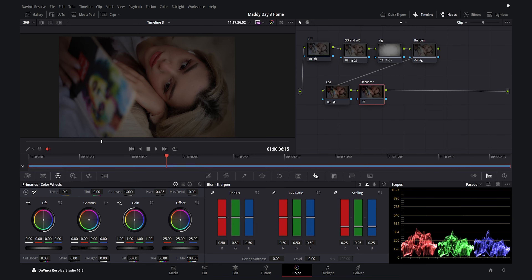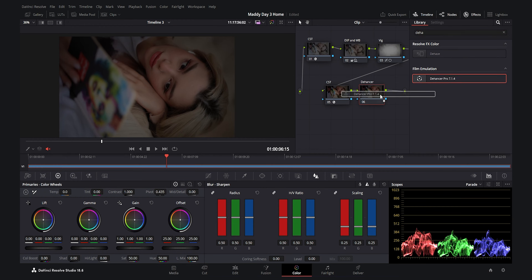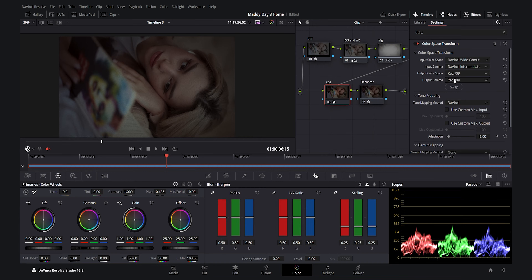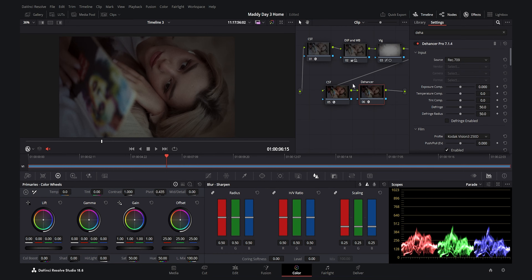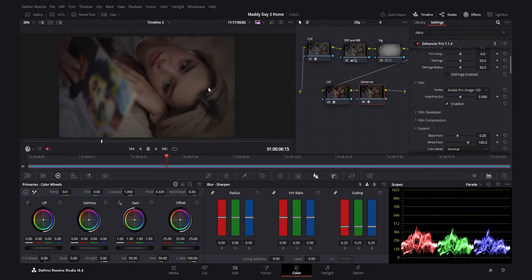Now the most important step — the Dehancer plugin. I search for and select Dehancer, then for the input I select Rec.709, matching our previous CST output. Under Film Print I'm going to select Kodak Pro Image 100 — it looks really good and gives a very filmic, antique feel.